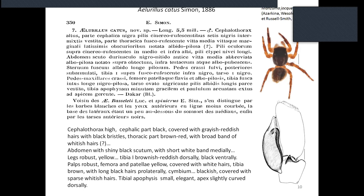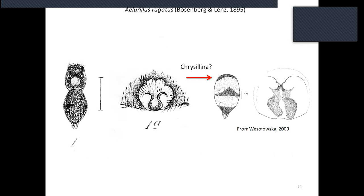This species needs further investigation. The best way to resolve this issue is to study the type material, which is probably kept in Paris — Christine, I will ask you about this type later. Allurellus rugatus was described from a female from Tanzania by Berzenberg and Lens, who provided a description and drawings. According to those, this is clearly not Allurellus or even Allurelline — probably Chrysilla or something else — and this species apparently should be transferred to another genus.